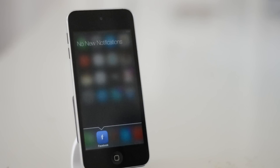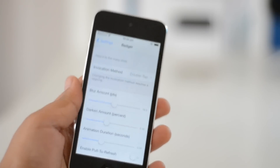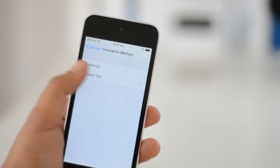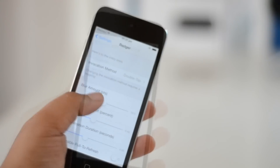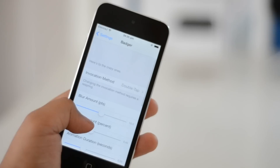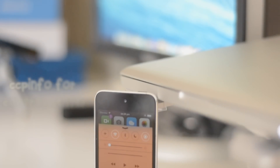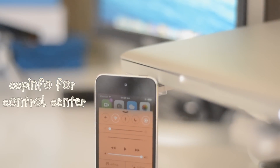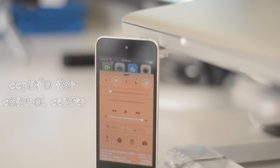You can adjust the invocation method in the tweak settings, the blur amount, how dark or light the animation is, and a whole load of other stuff.